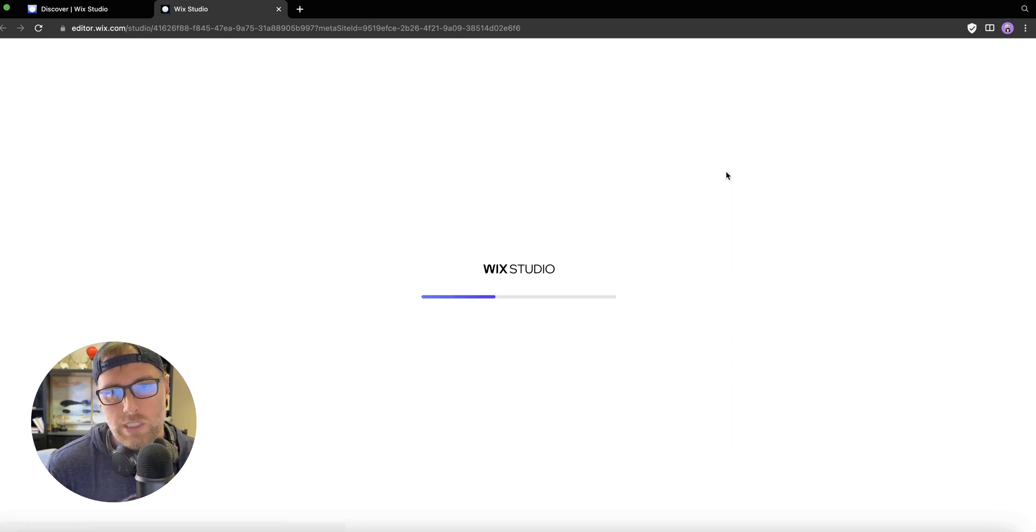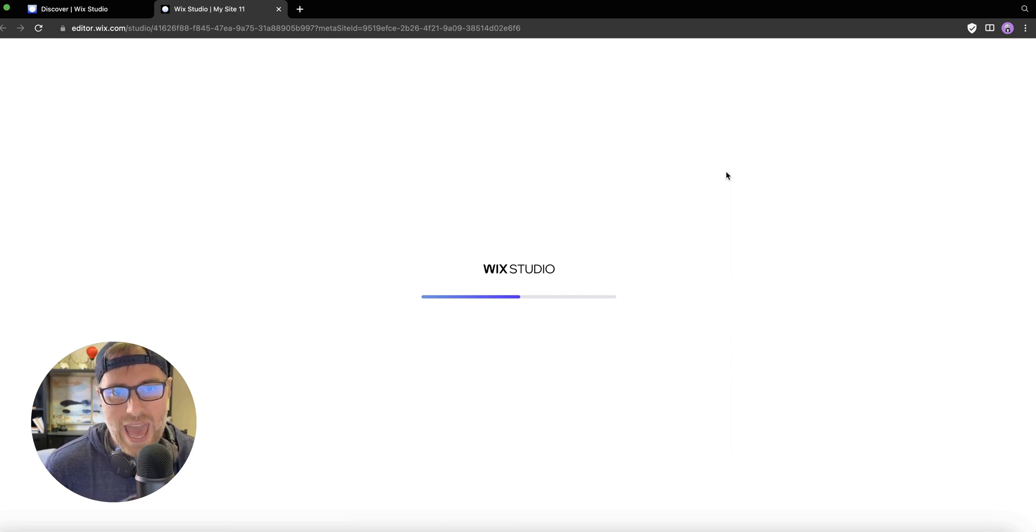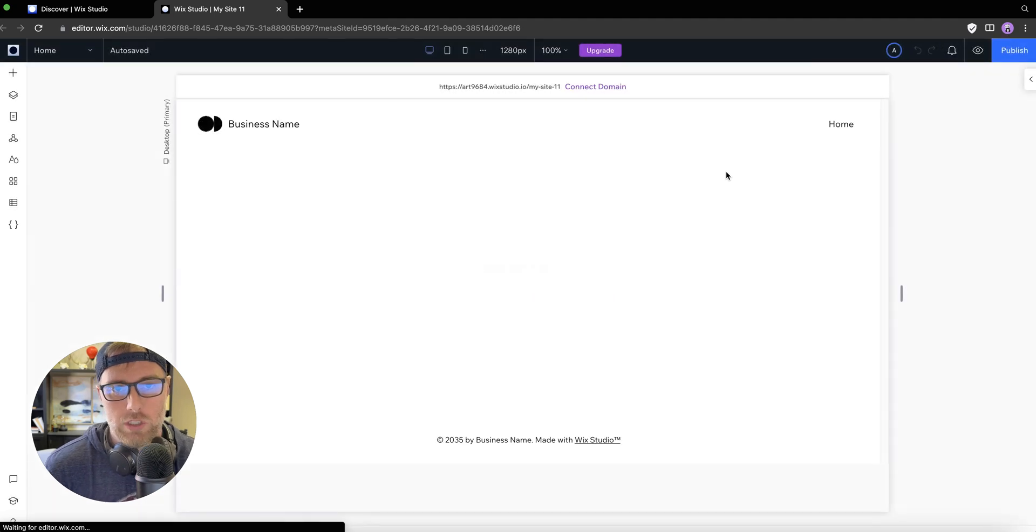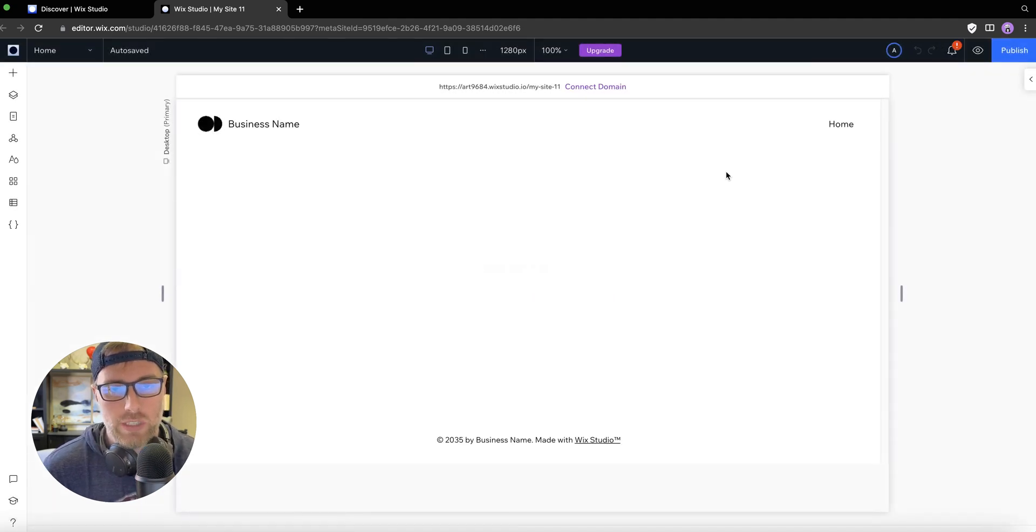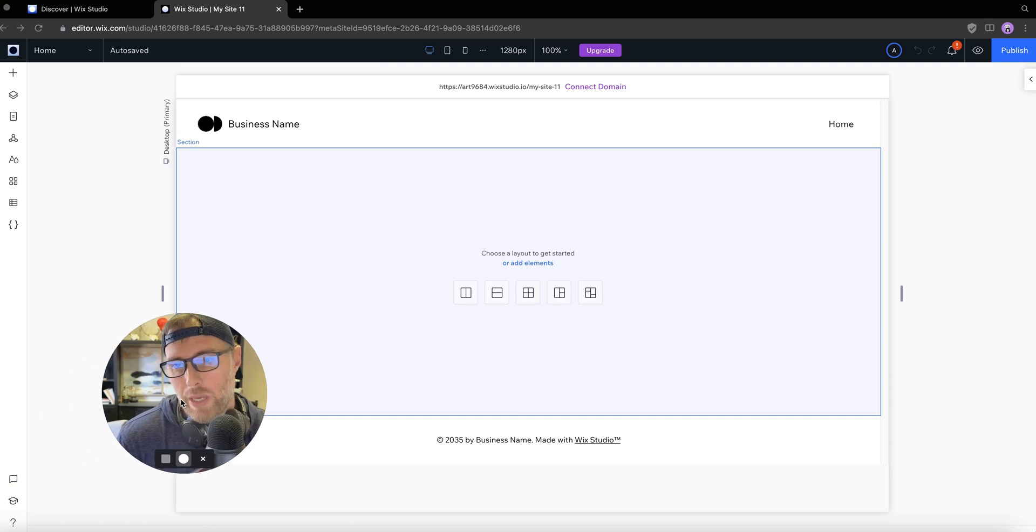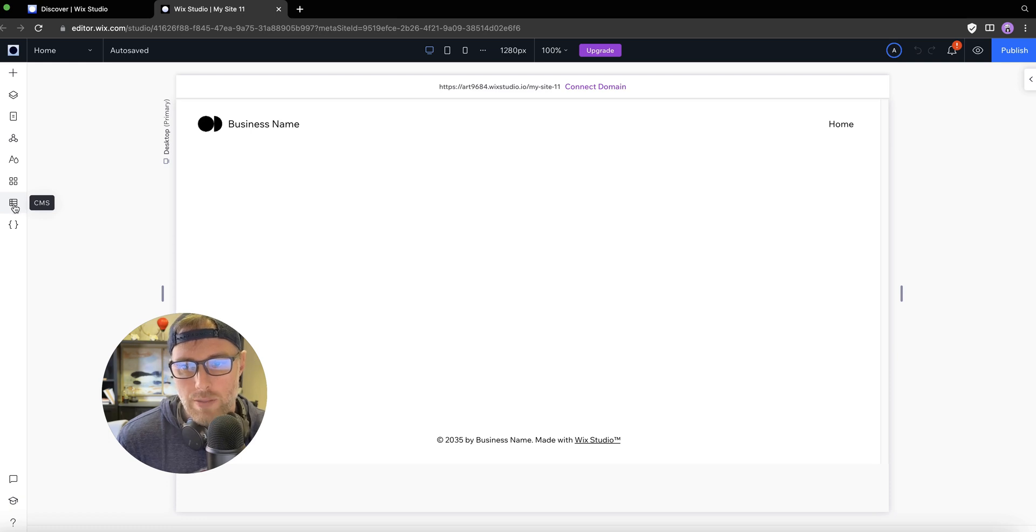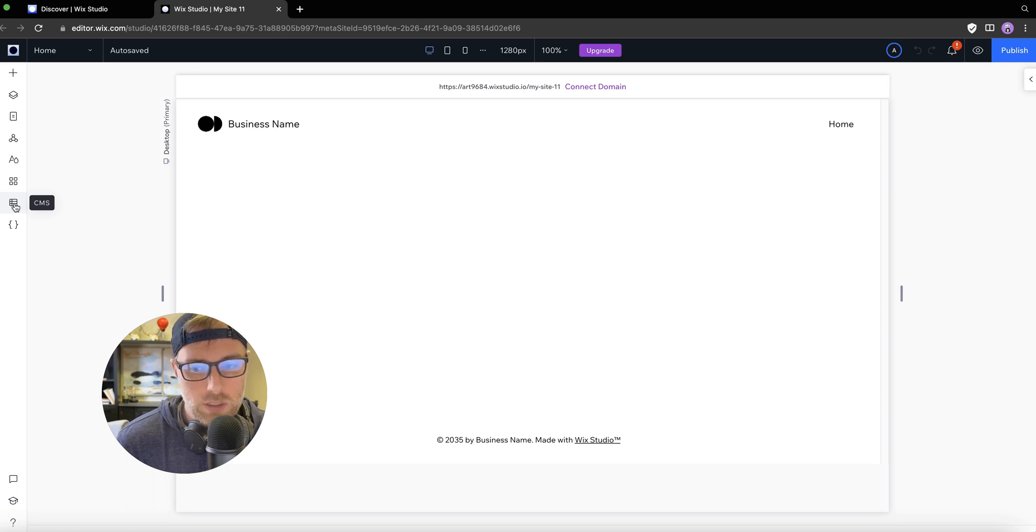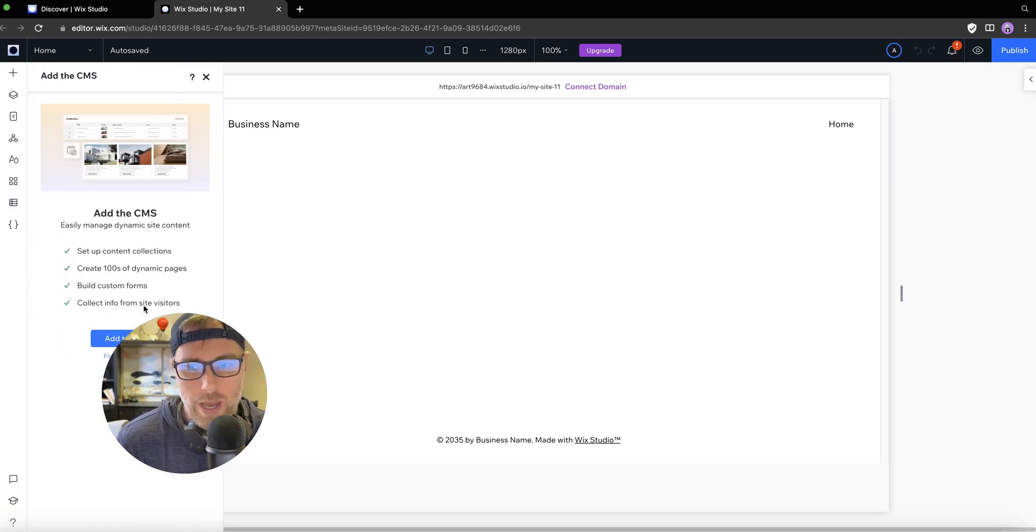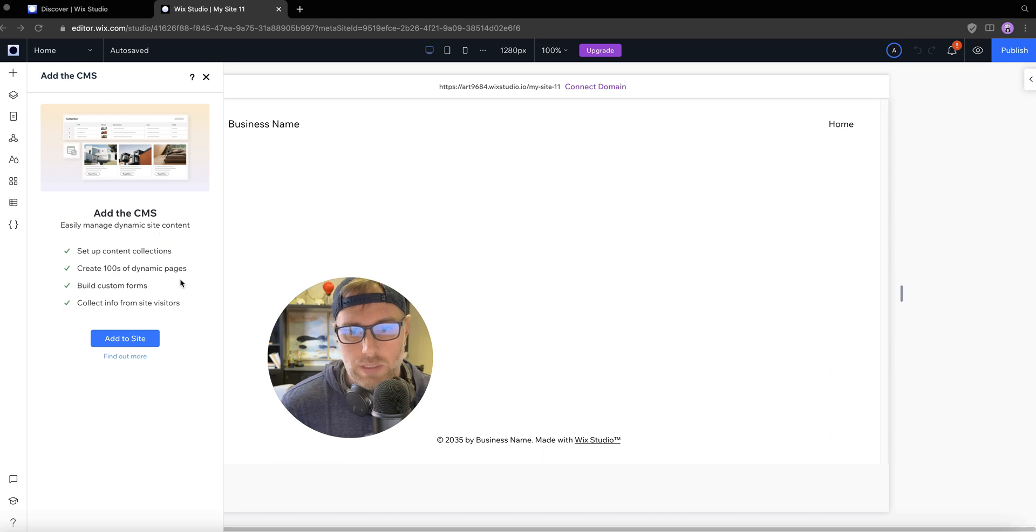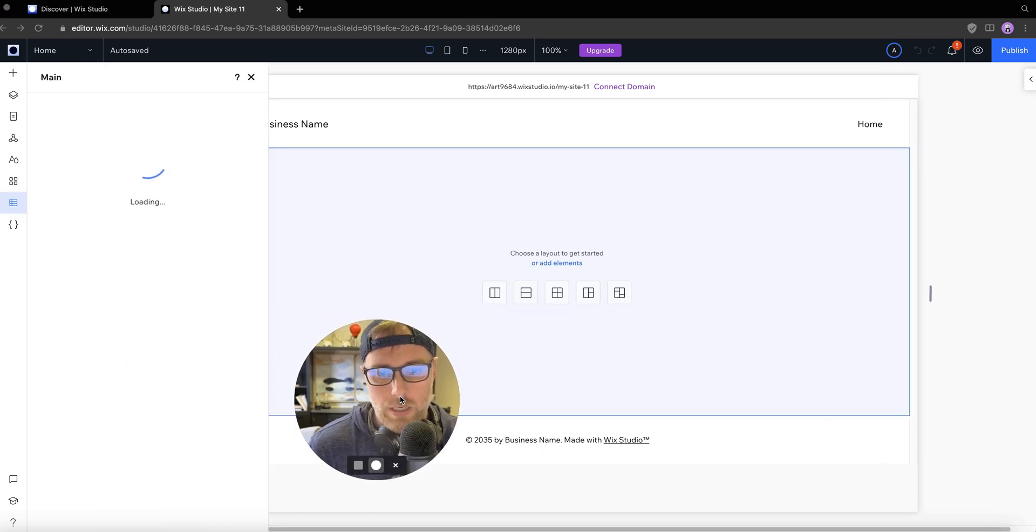Once this spins up, we're essentially just going to have a blank page. What we're going to do is add a content management system or a collection to our site so we can show you how to edit the SEO settings of this dynamic content. On the left hand menu, we have this button at the bottom here that looks like a spreadsheet, which is called CMS or content management system. If we click that, we're able to easily add a content management system to our site.